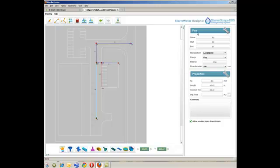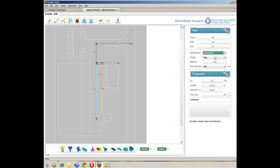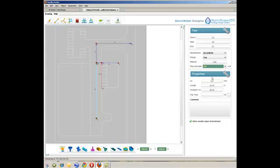Again, the user can select a manufacturer from the Stormscape database, or, as in this case, select a generic example for each pipe. The properties section includes Ks, pipe roughness coefficient, length, gradient, and impermeable area assigned to the pipe.